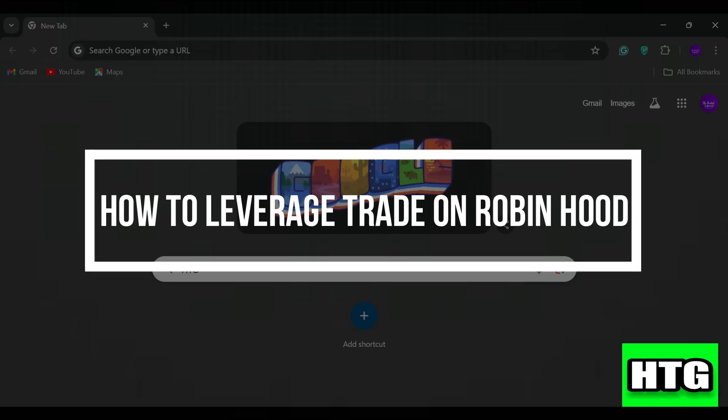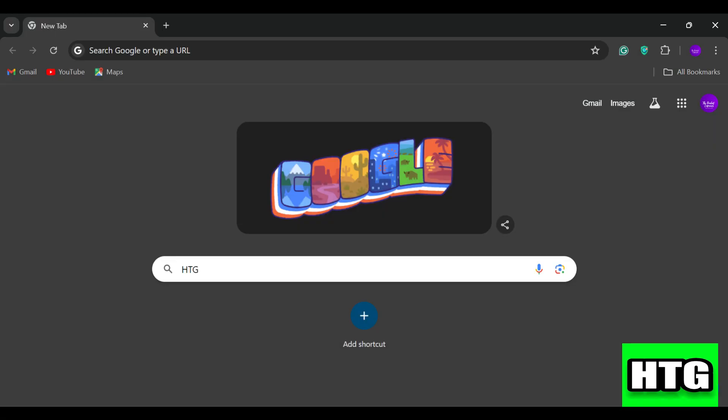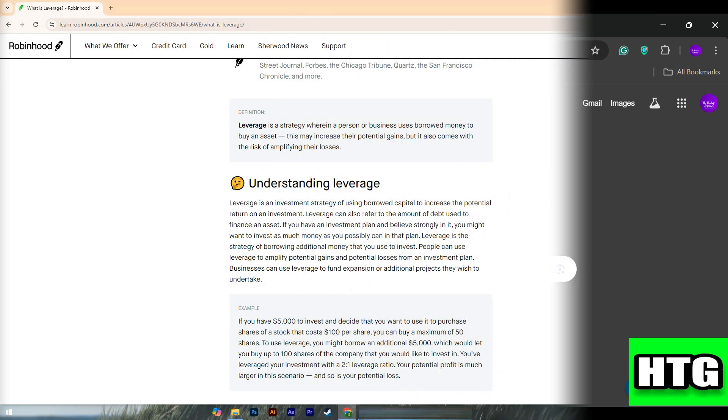Hey guys, in this video I am going to show you how to leverage trade on Robinhood. Make sure to watch this video till the end, and let's get started.